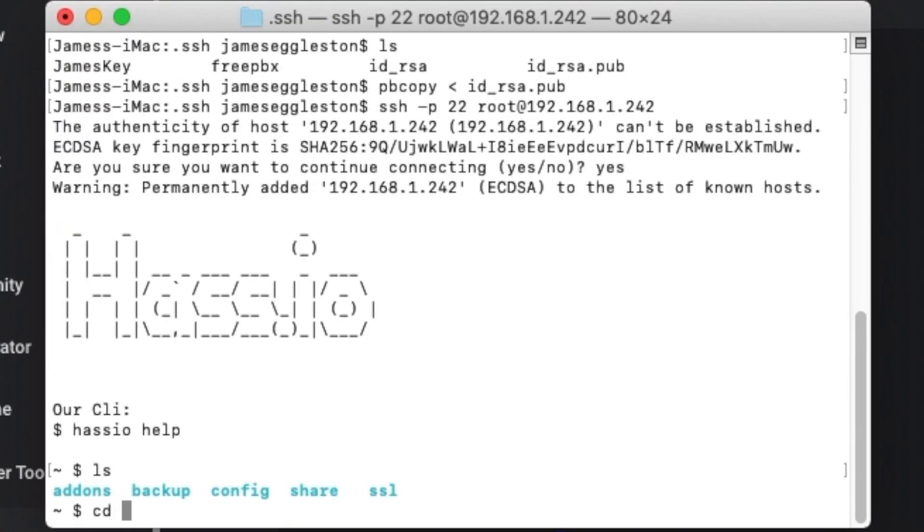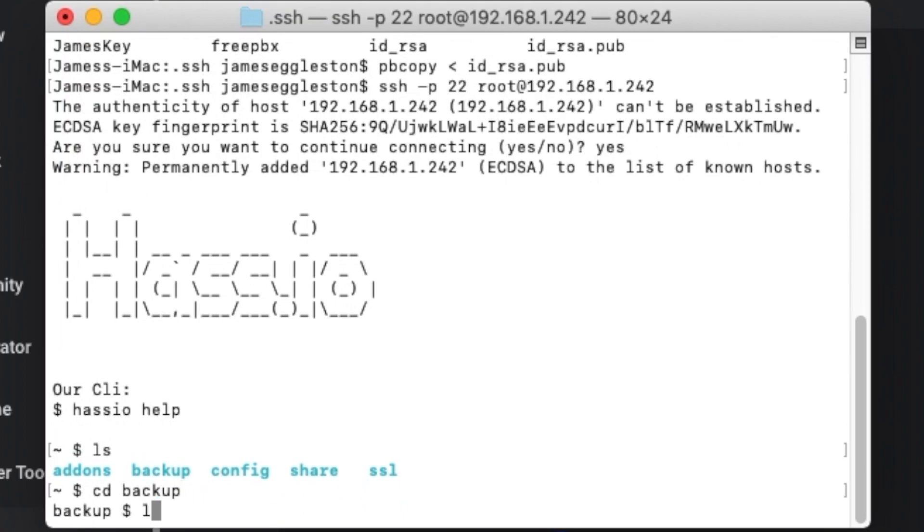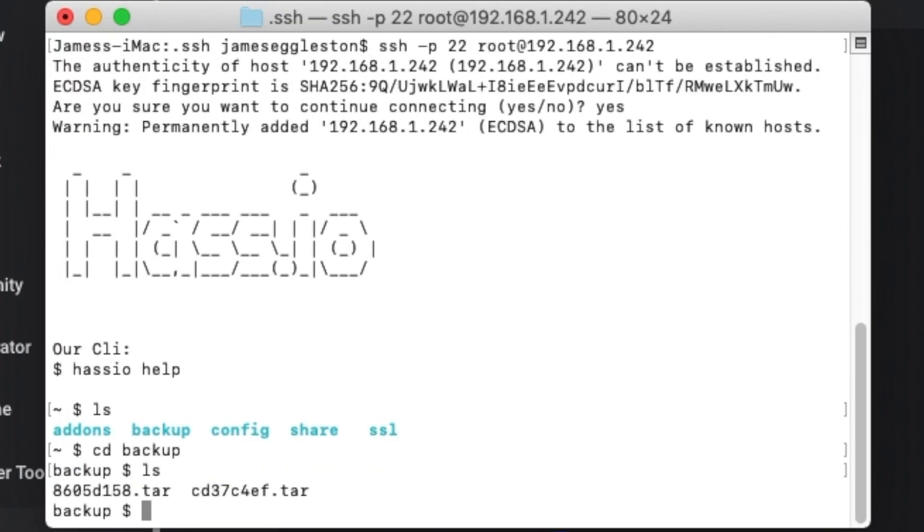Going to the files we can see our backups just in there and we can download or upload files into there. We can restart Home Assistant.